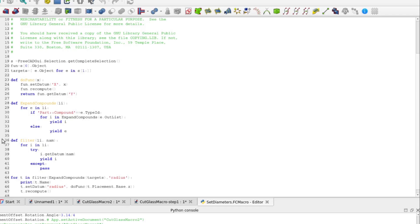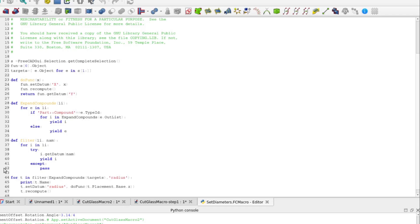Next, we have filter which accepts the additional parameter name. Filter examines each element and tries to get datum for the name provided. Things that are not sketches will throw an exception because they don't have a get datum method. Sketches that do not have a constraint with the given name will throw an exception as well. Since this is within a try-except block, those exceptions simply cause it to pass on the item and go on to the next. If no exception is thrown, it yields the object.